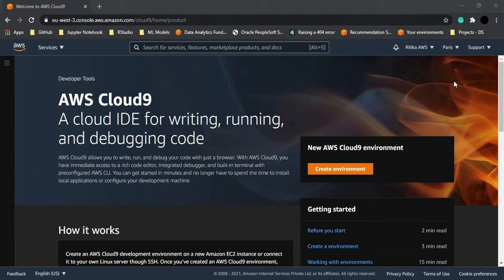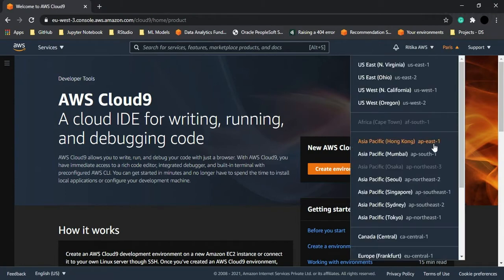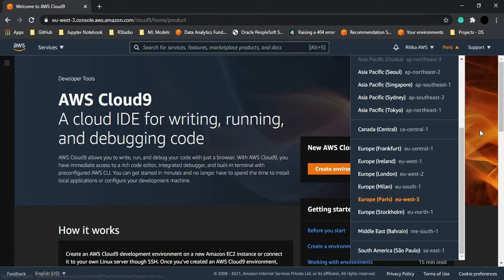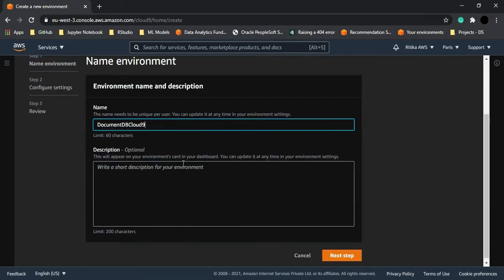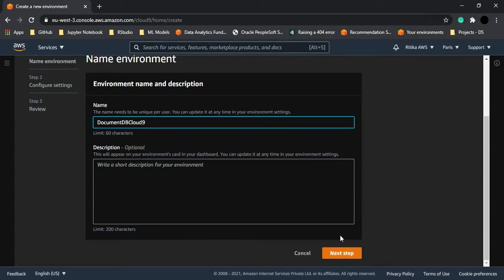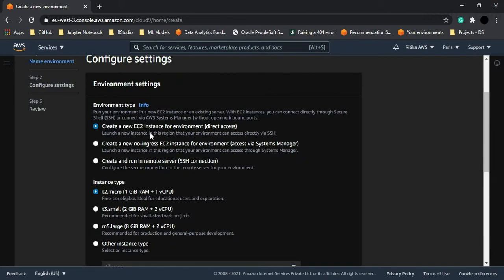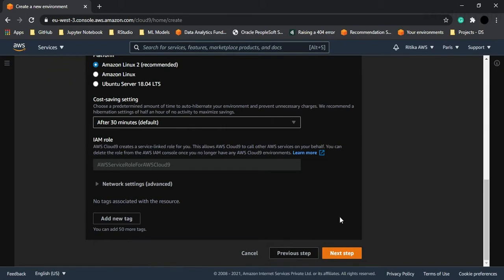We are going to follow the steps to create this environment and set it up according to the MongoDB configuration. The first step is to create an environment. Log in to your AWS account and choose a region — I'm using the Paris region. Click on 'Create Environment' and provide a name; I'm using 'DocumentDB Cloud9' since MongoDB is a document database. The description is optional, so I'm leaving it blank. Keep all environment settings as default and click Next.